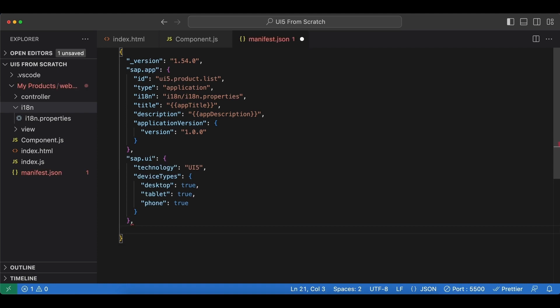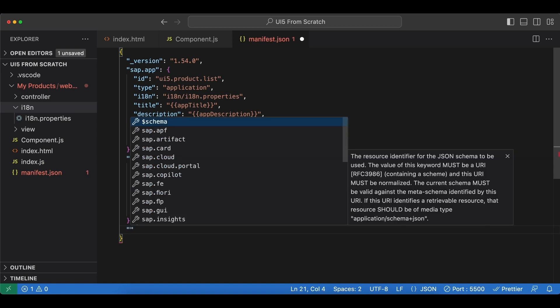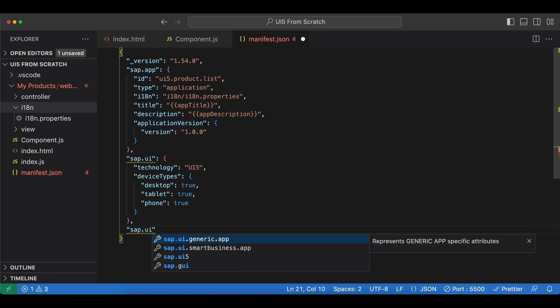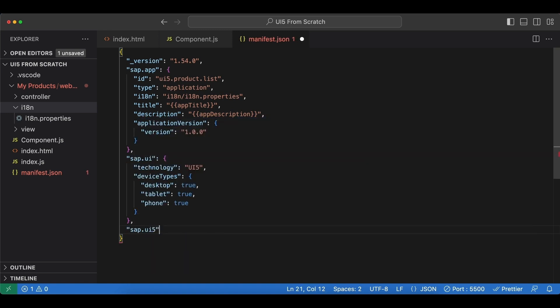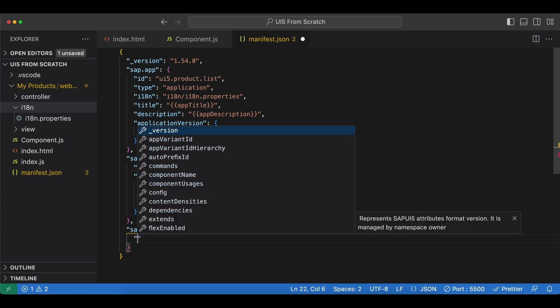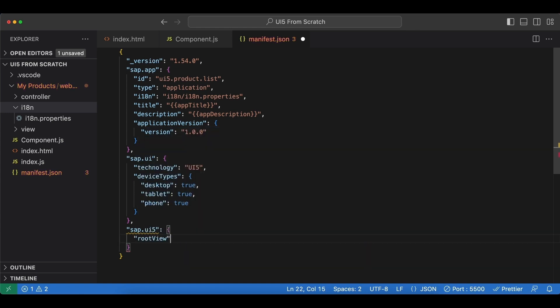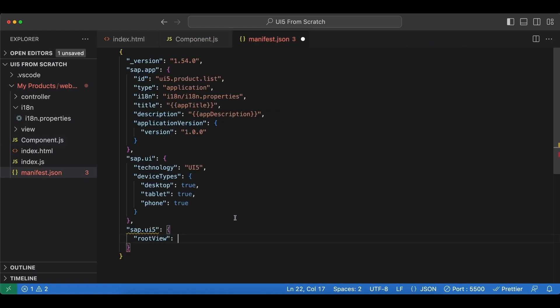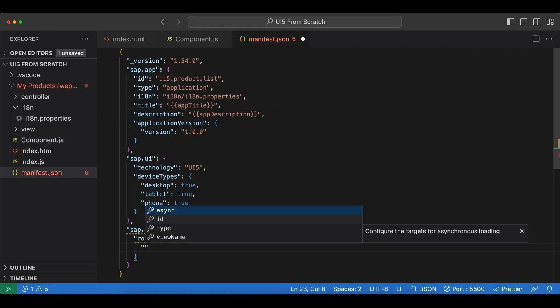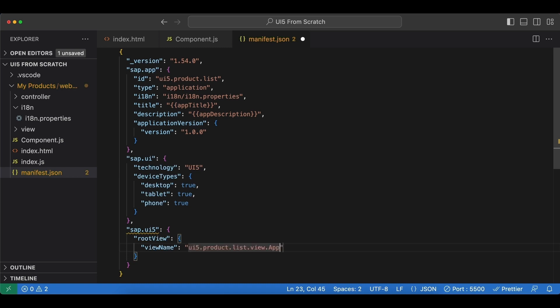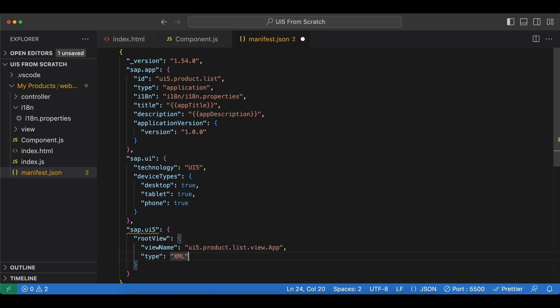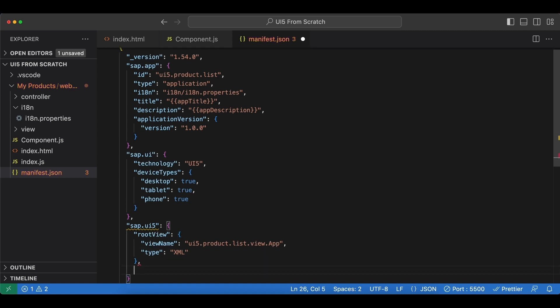And another namespace sap.ui5, and as for attributes here we begin by root view. Remember we have already set this in our component.js file. It's the view name is this, the path to our view. I will actually copy this. And this root view attribute is an object. We begin by view name and I just paste the path to our view. Next one is called type, and since we are using xml views this is set to xml.